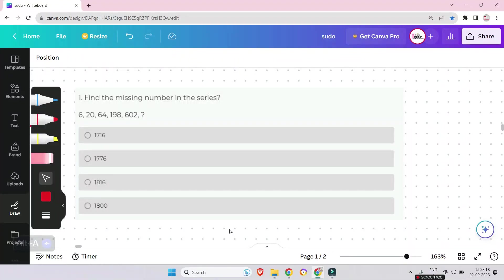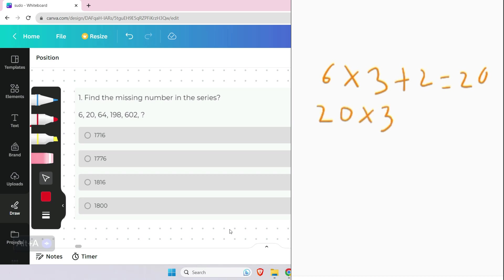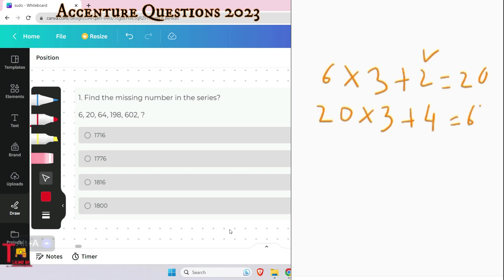Look at the logic behind the first question. Here, 6 is multiplied by 3 then added with 2, so the number becomes 20. Then the result 20 is multiplied by 3 again, then the increment increases by 2 — multiplied with 4 — so the number becomes 64. Then 64 is multiplied by 3 again and incremented by 2, meaning 4 becomes 6, giving 64 × 3 = 192, plus 6 = 198.